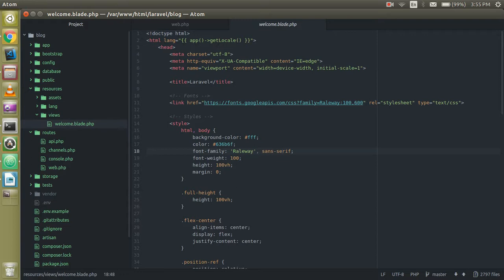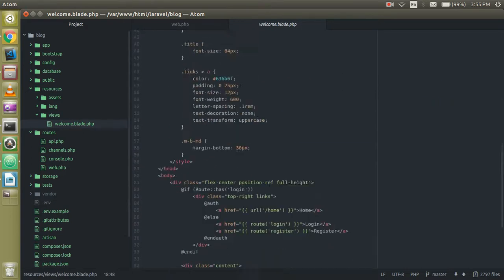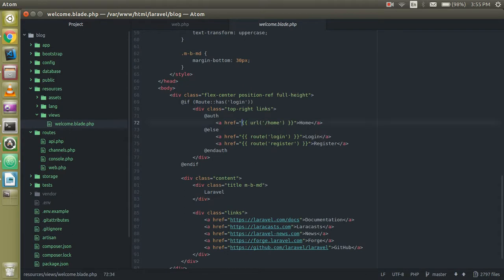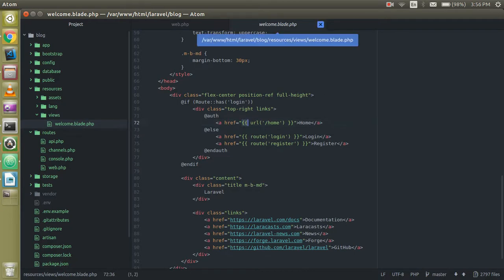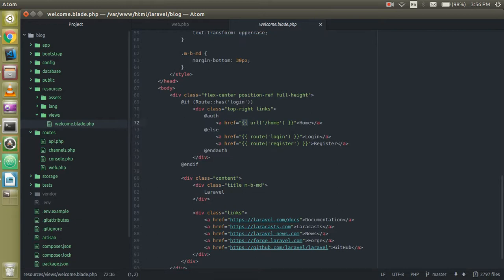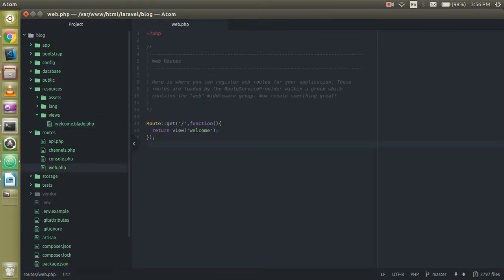So what is blade.php? Blade is the template extension of Laravel. Here we can call many things without PHP tags — we can call them directly with the curly brackets. We will learn how to write code inside the curly brackets and how to create loops, but for now we will just learn the simple view.